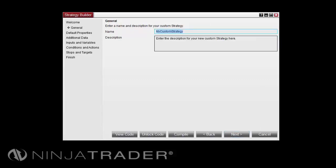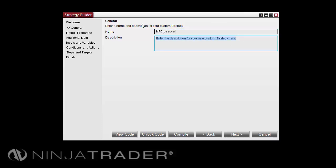On the General screen, you'll need to enter a name and description for your strategy. In this example, I will be creating a MA Crossover Strategy, so I will name it MA Crossover. For the Description, I will also just enter MA Crossover.